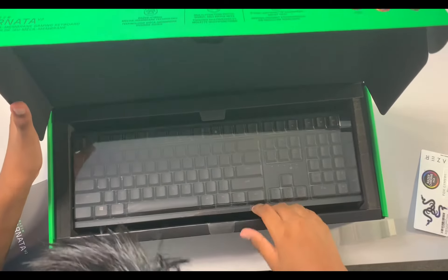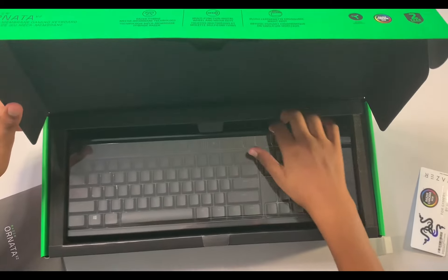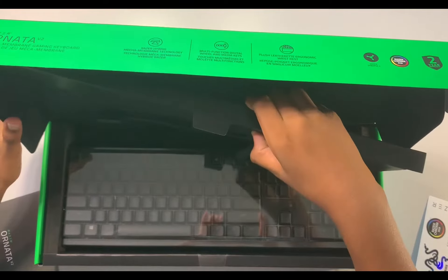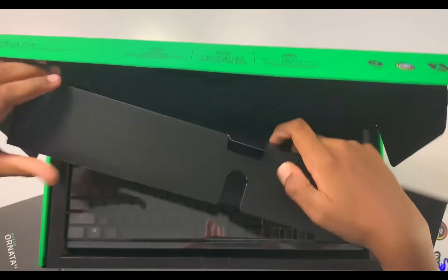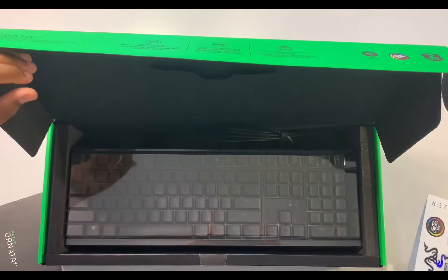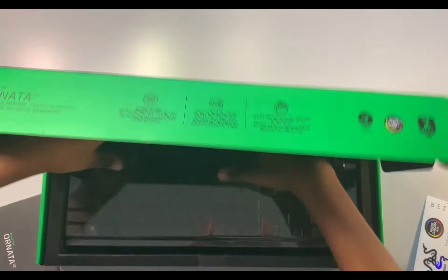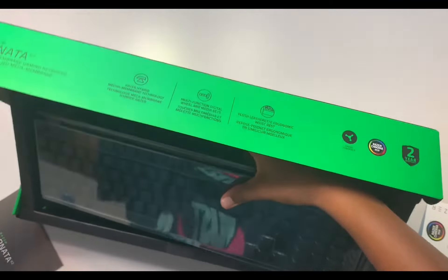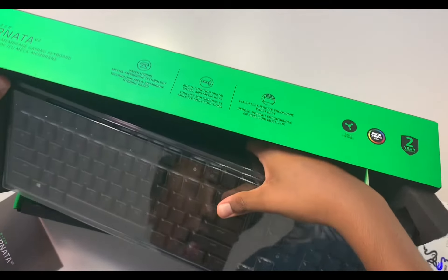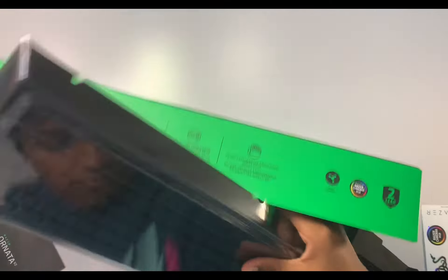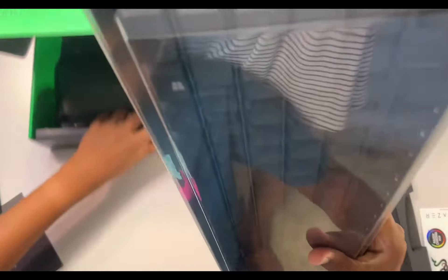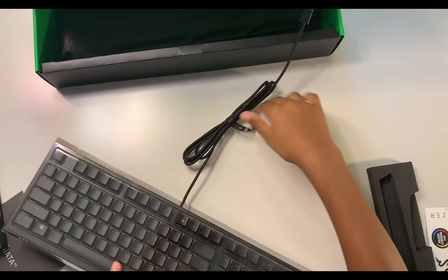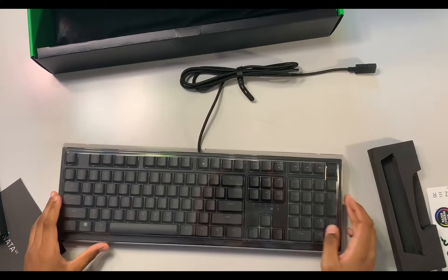So the packaging isn't too fancy, not too much. Here is your keyboard.